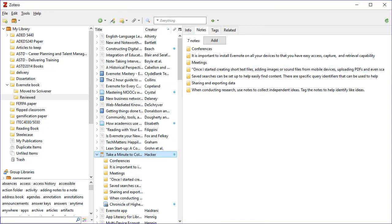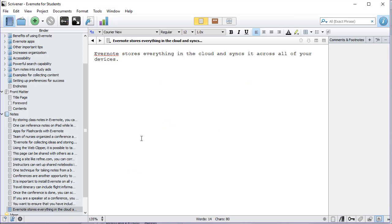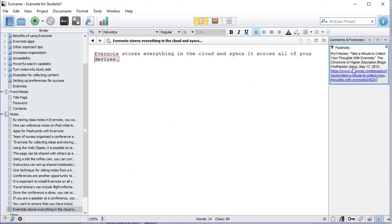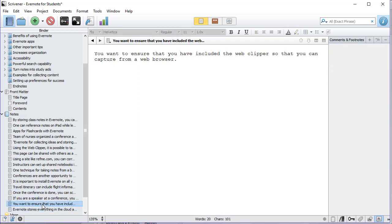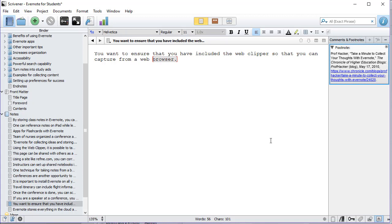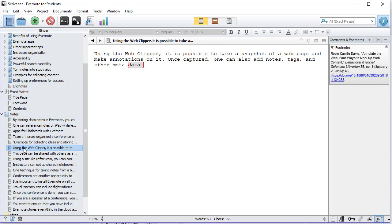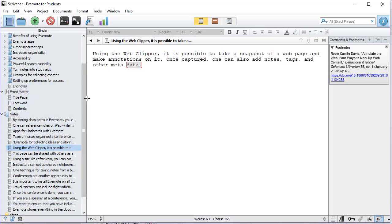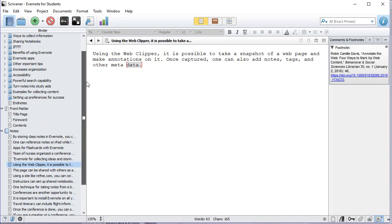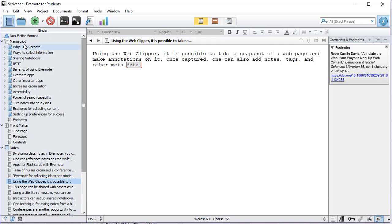Go back to Scrivener, select that particular note, add my reference, go to the other one, select the note, add the reference. So now while working in Scrivener, what I can do is I can look at my notes. I have one, say, for the web clipper, and I decide that that's going to be a way to collect information.